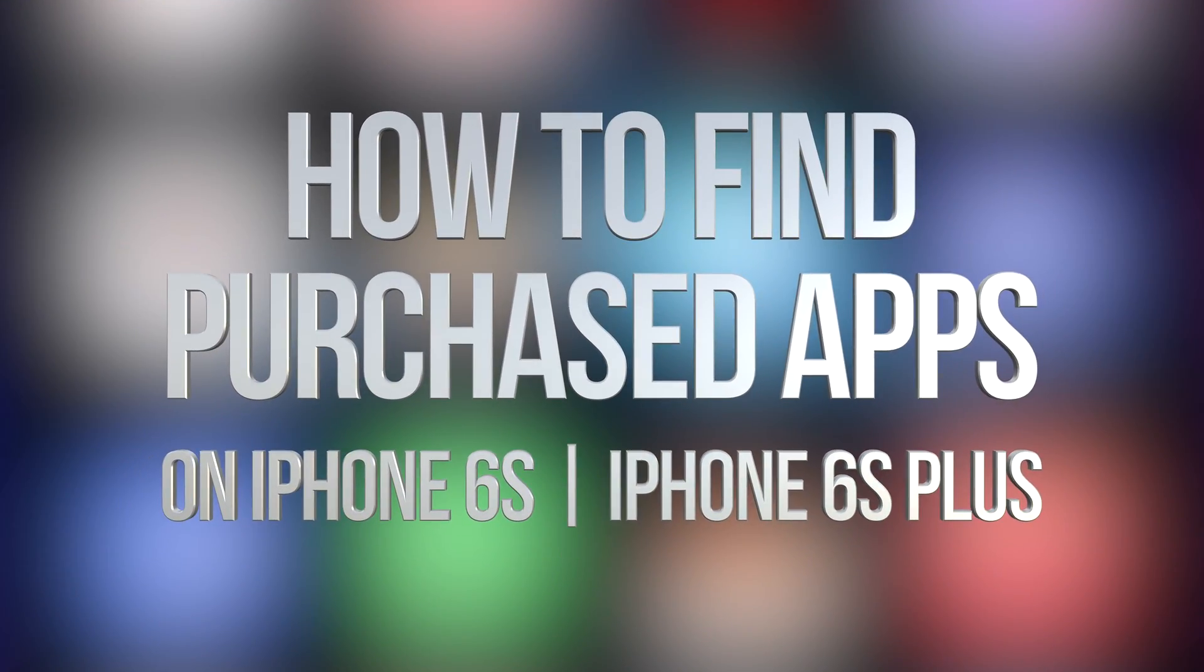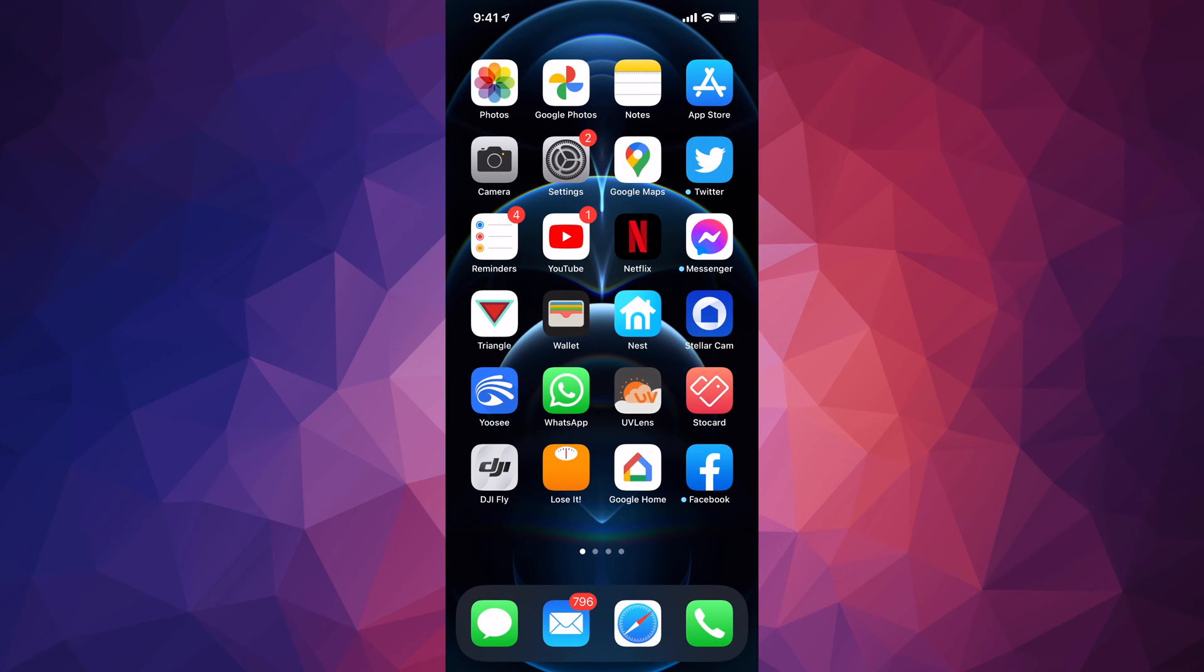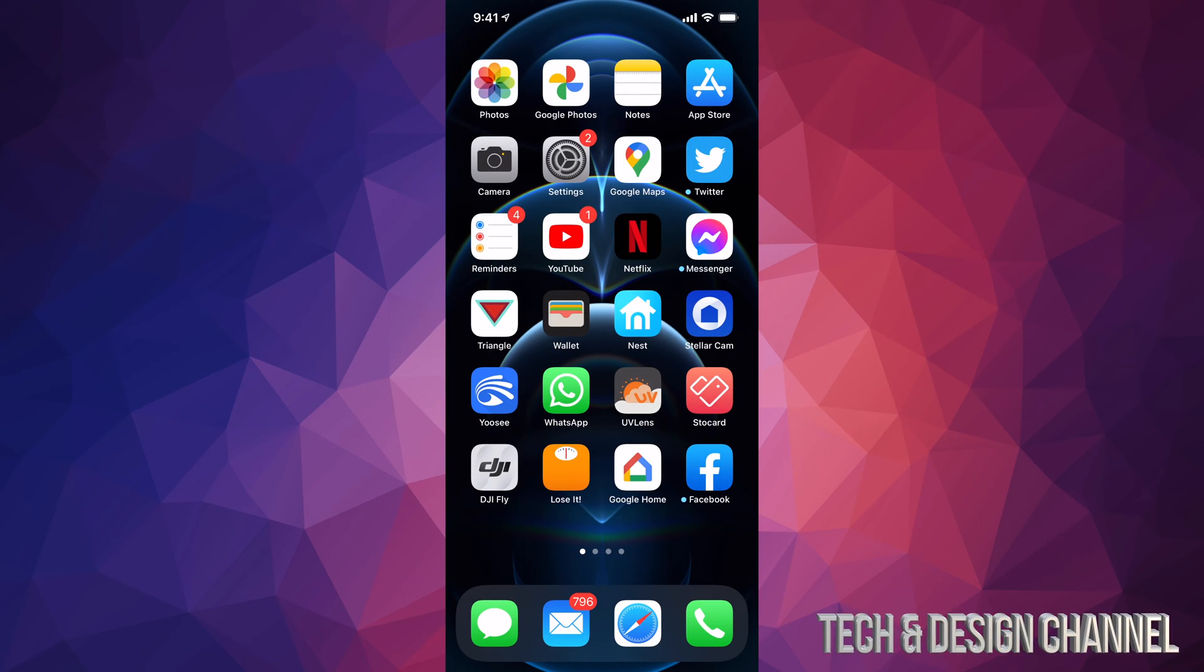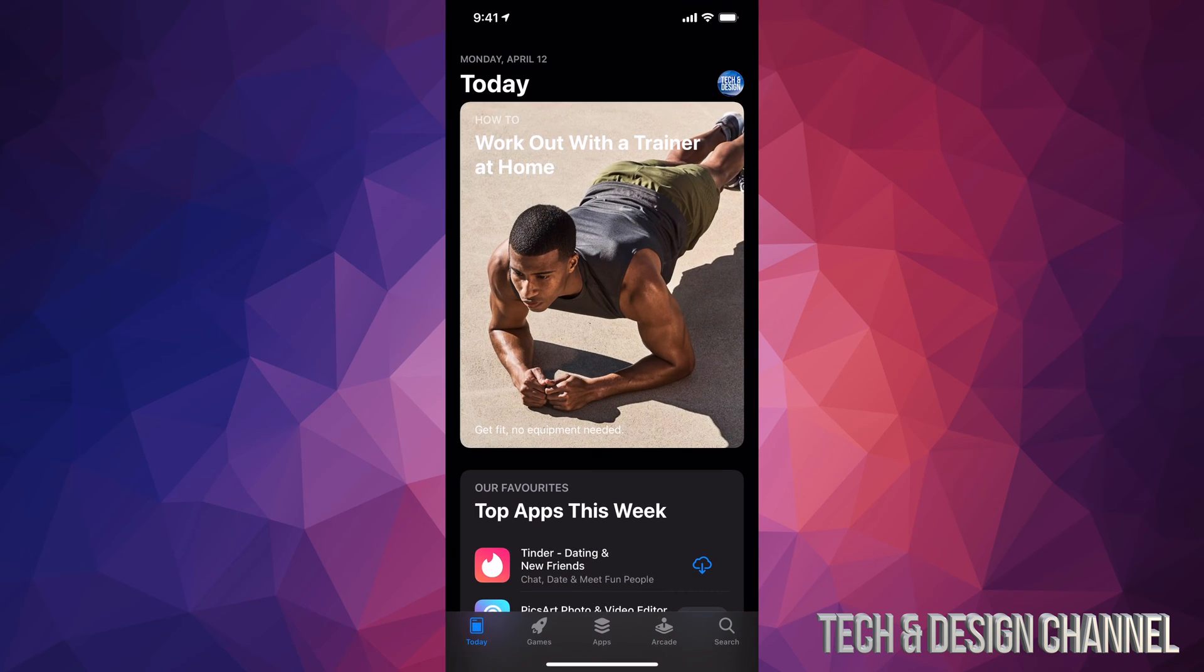Hey guys, in today's video we're going to be taking a look at your purchase app history right here on your iPhone, iPad, or iPod Touch. Whatever device you have, just go right into your App Store.